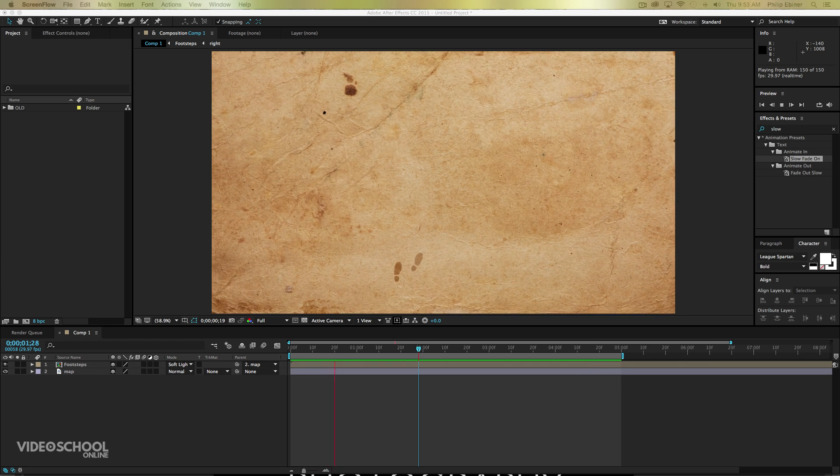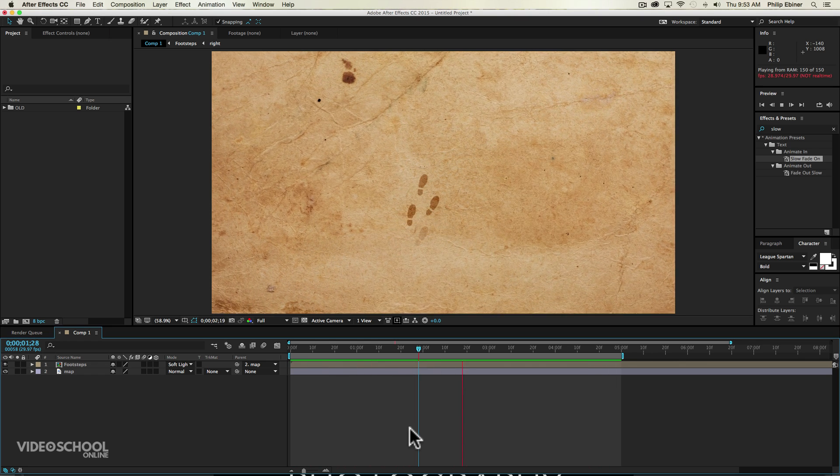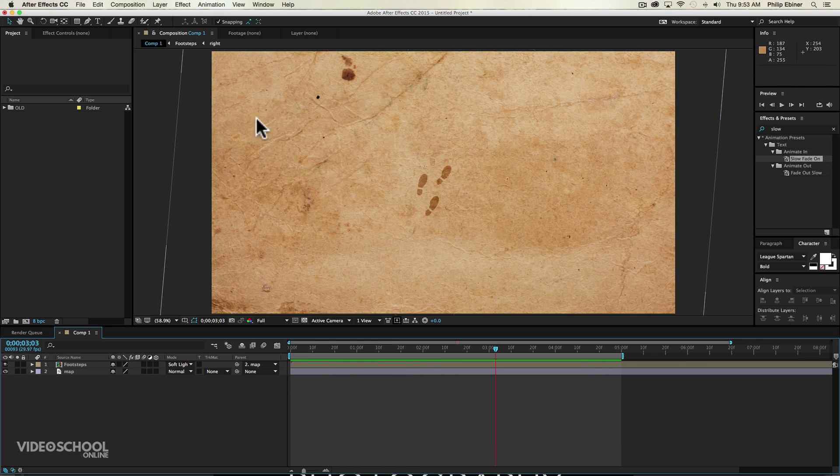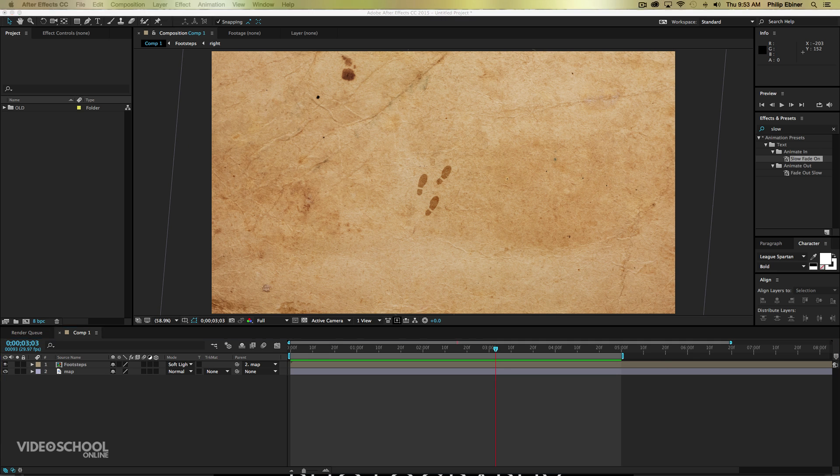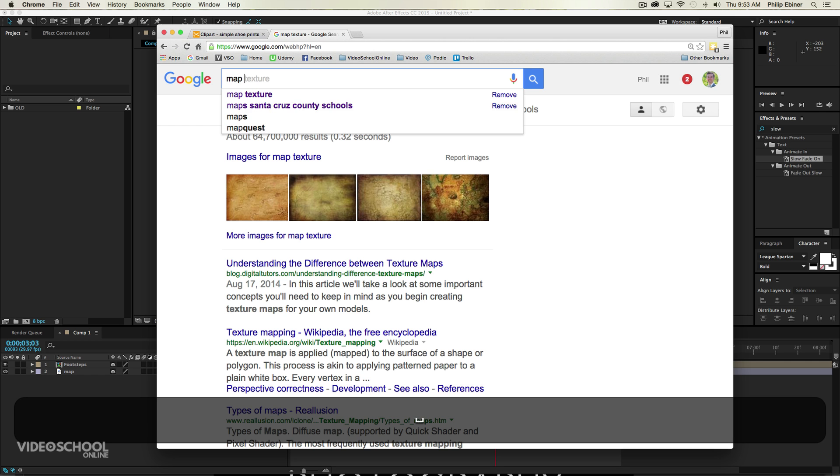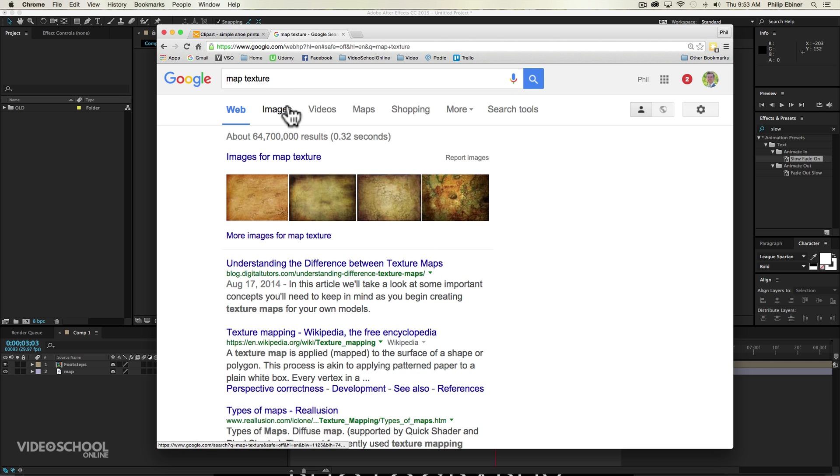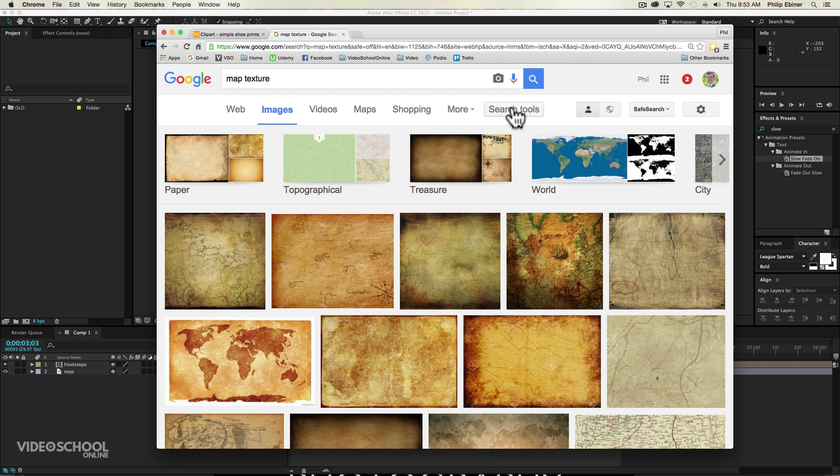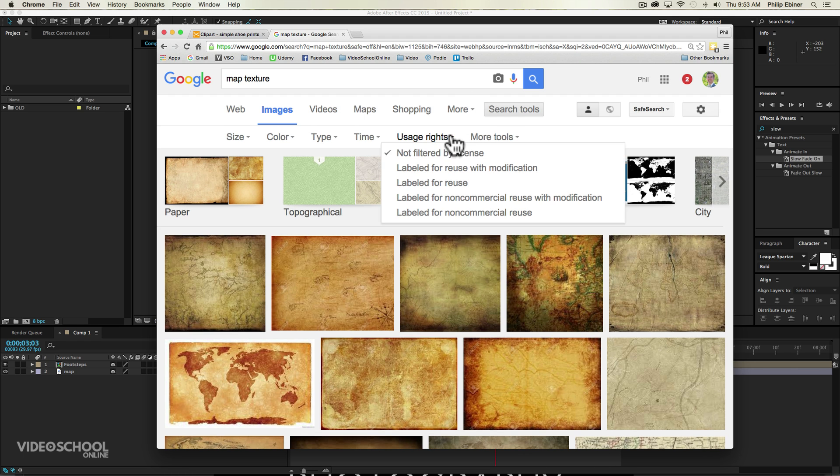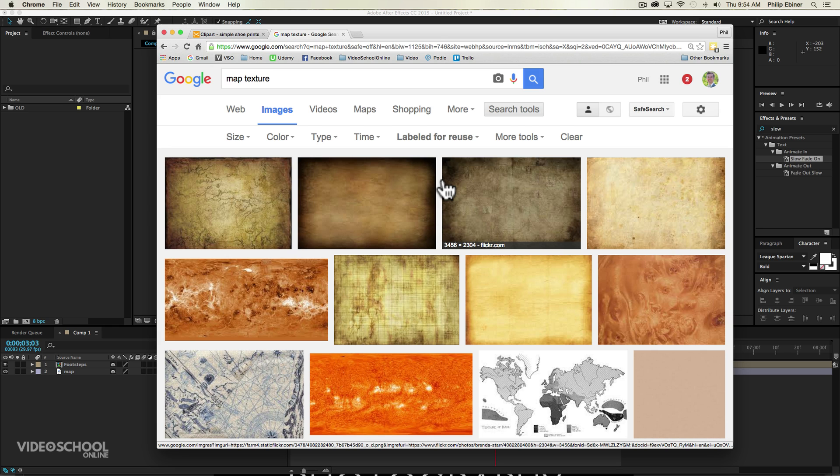The first thing we have to do is to get the assets that we're going to be using, which includes a map texture and the footprints. So if you go over to Google and you just type in map texture, you can find some map textures under the images. And if you go under search tools and then usage rights and then go to labeled for reuse, you will find map textures that you are able to use for free, basically, without paying to get the copyright.